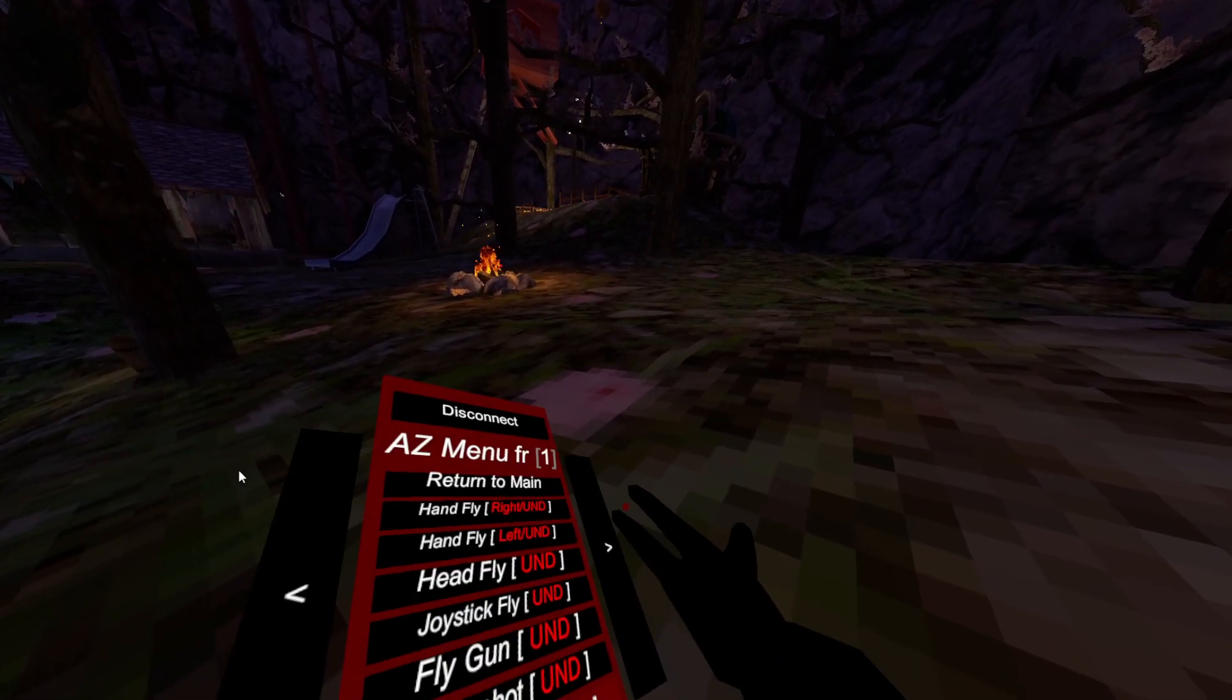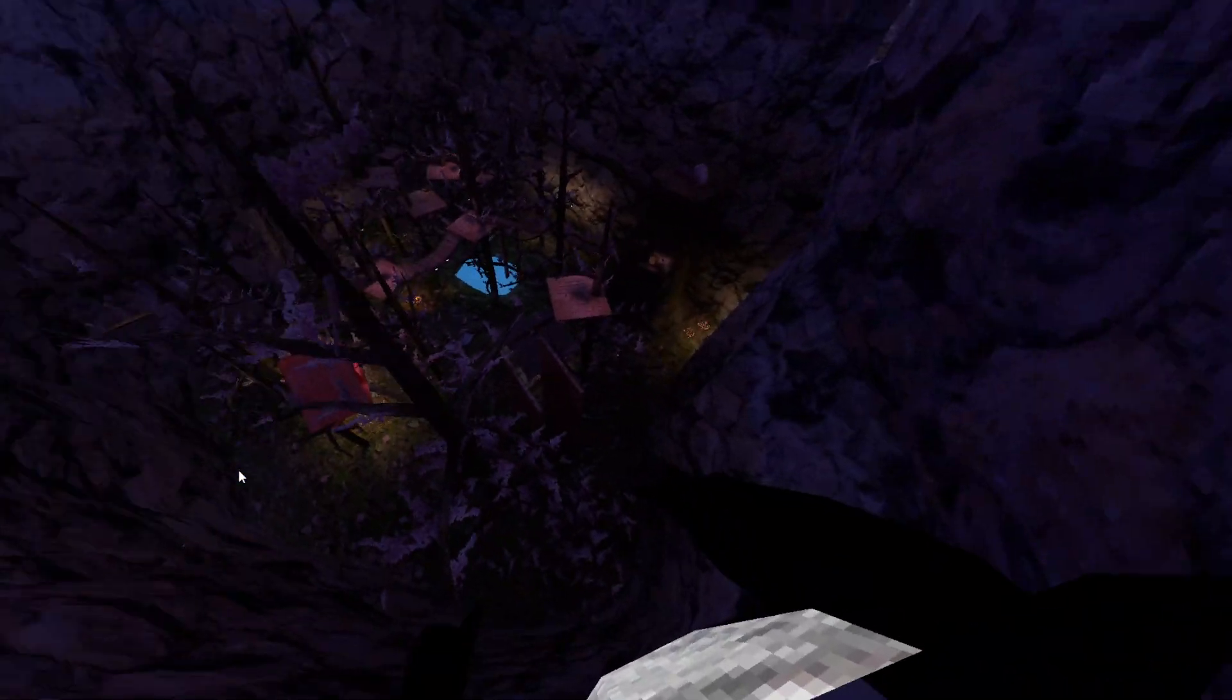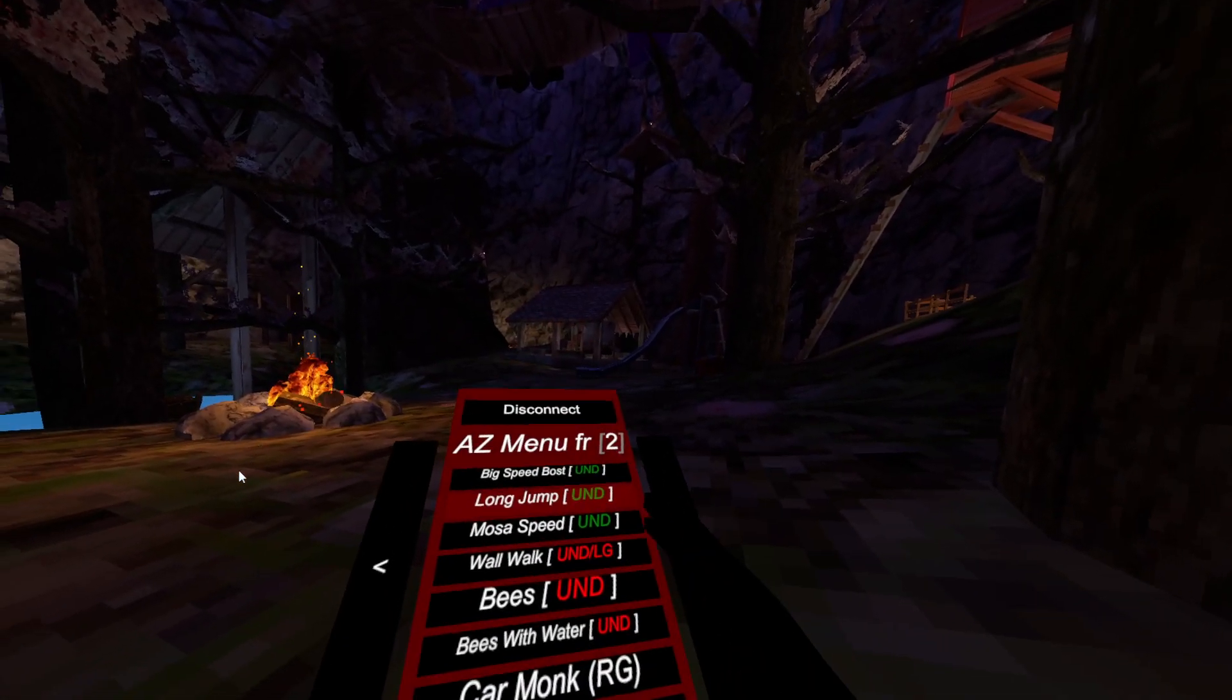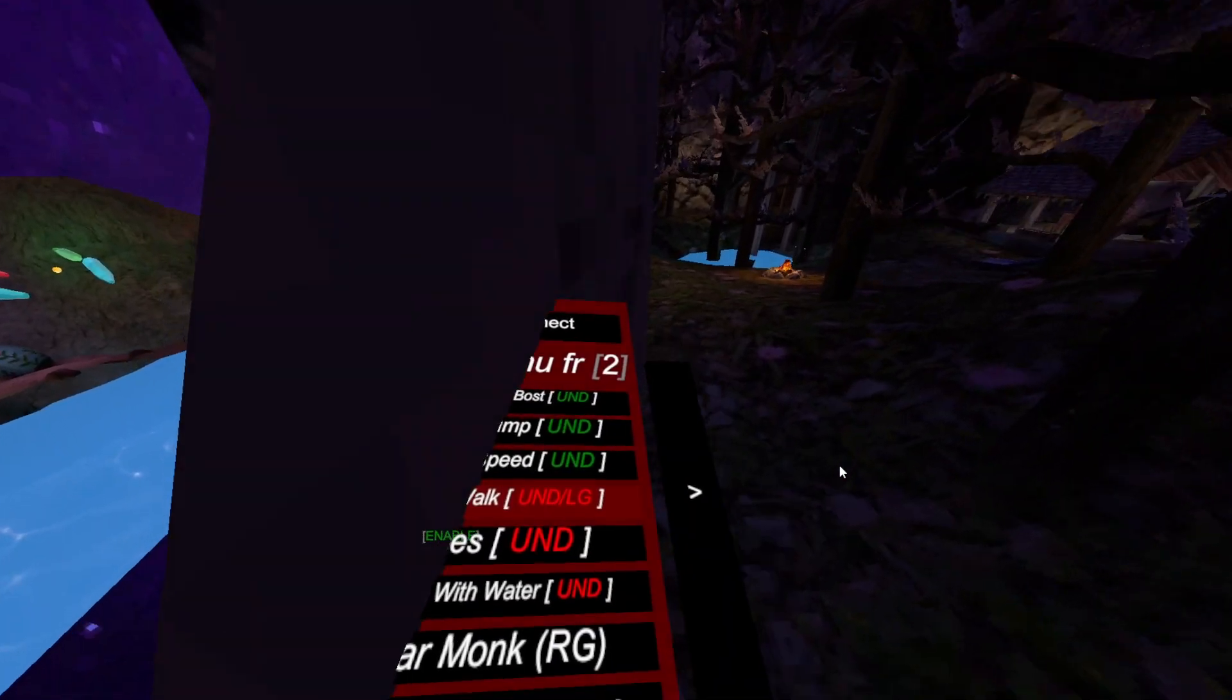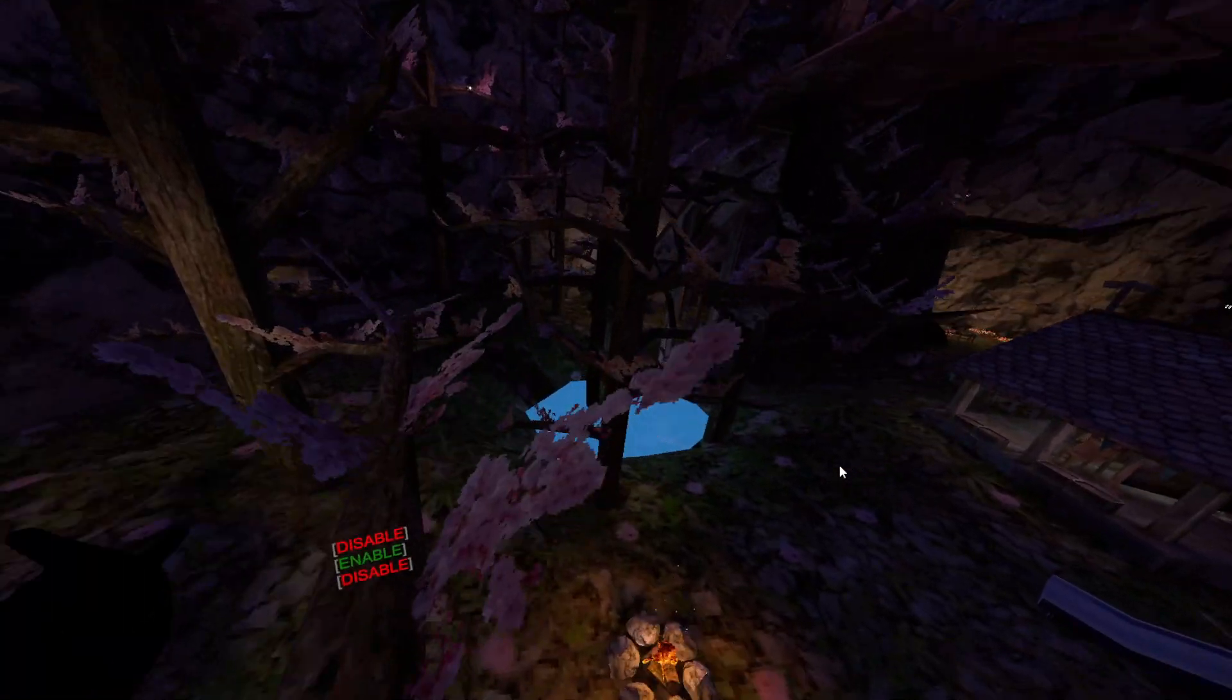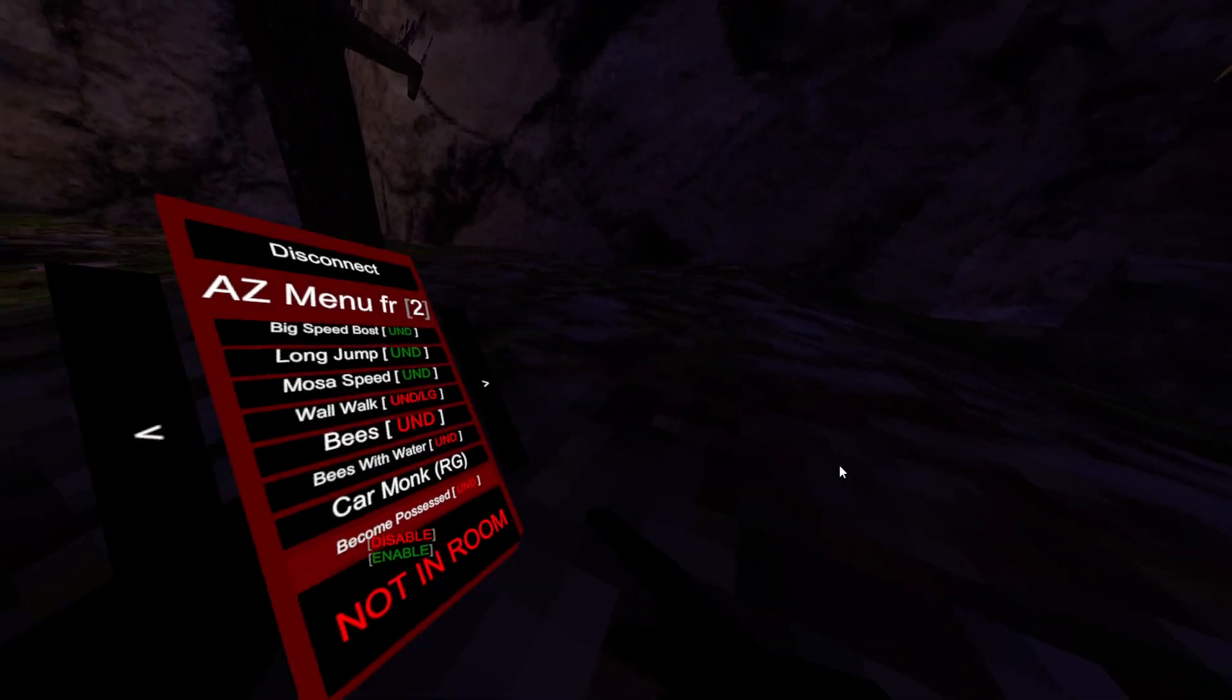Iron monkey does not work. Big speed boost - yeah that's definitely a big speed boost. Let's see how high I can jump. Long jump does not work. Modest speed boost, hardly even noticeable to me. Wall walk - yeah, left grip. It's a weak wall walk but that's still good. Bees with water - so it will teleport to players with water splashing. Normal bees will just teleport to players around the map.